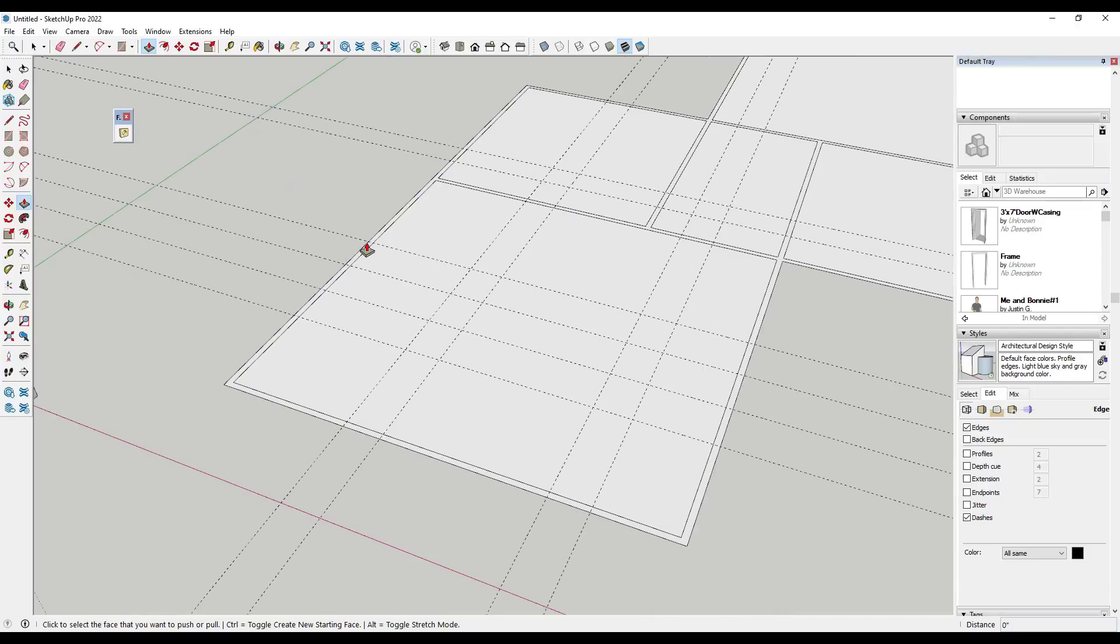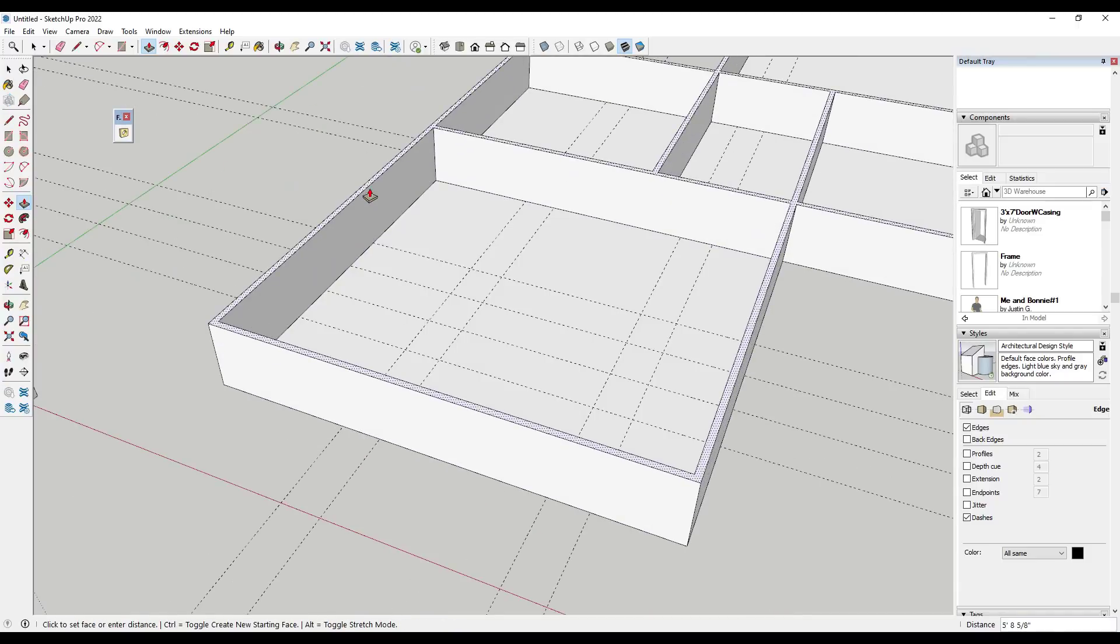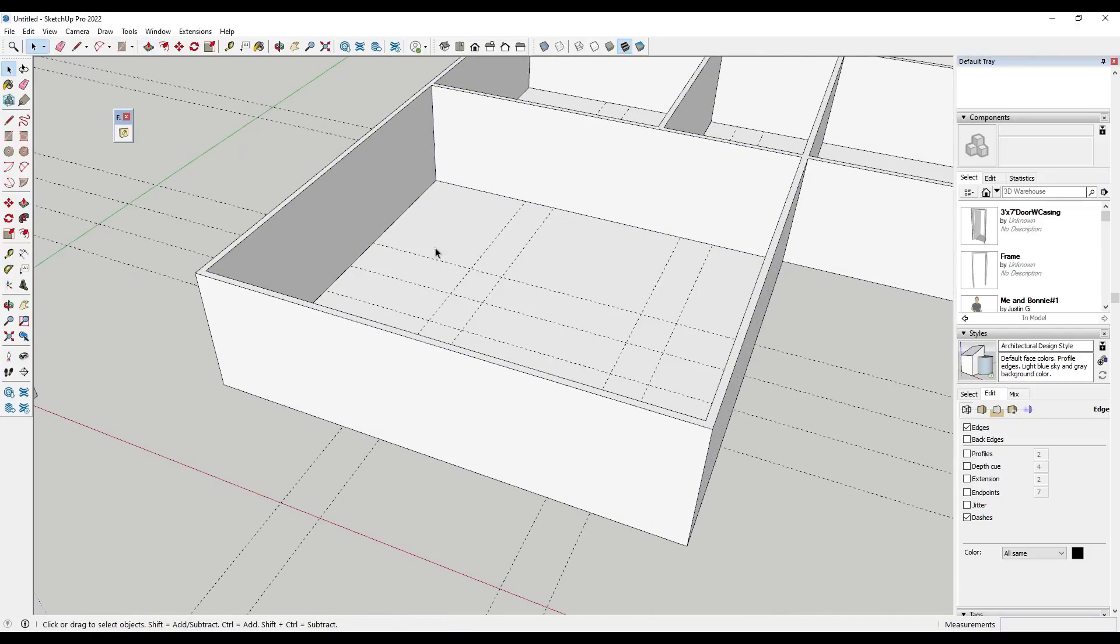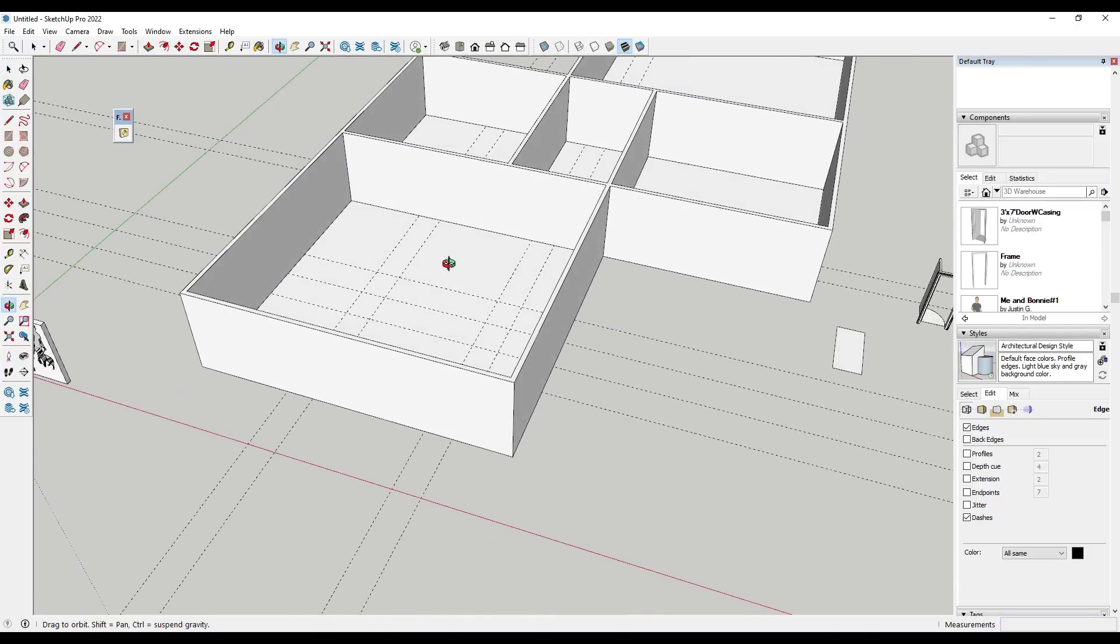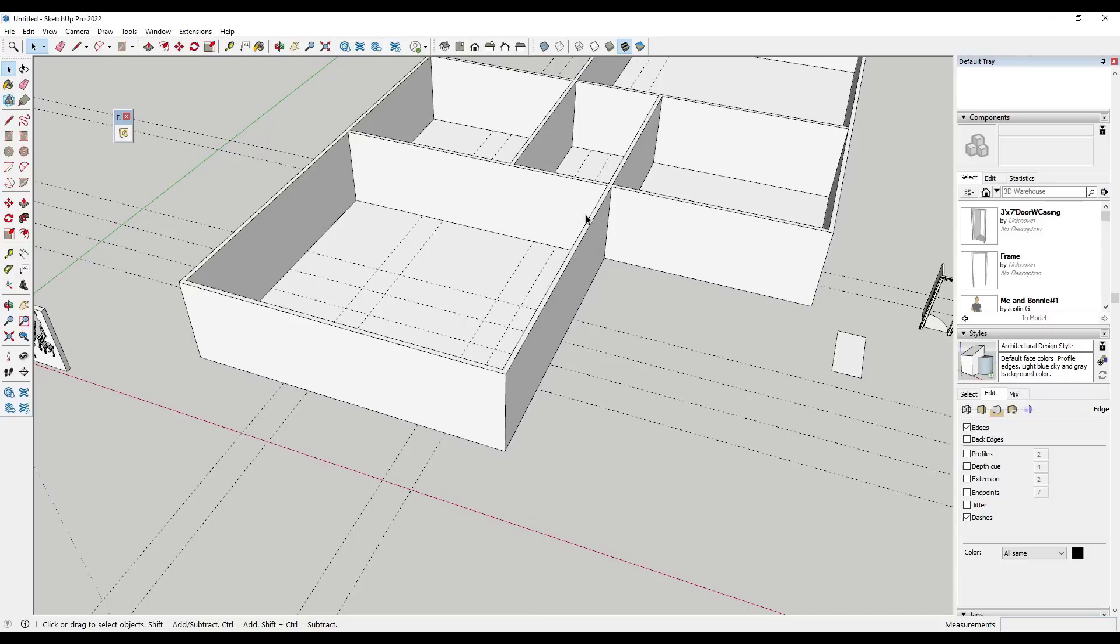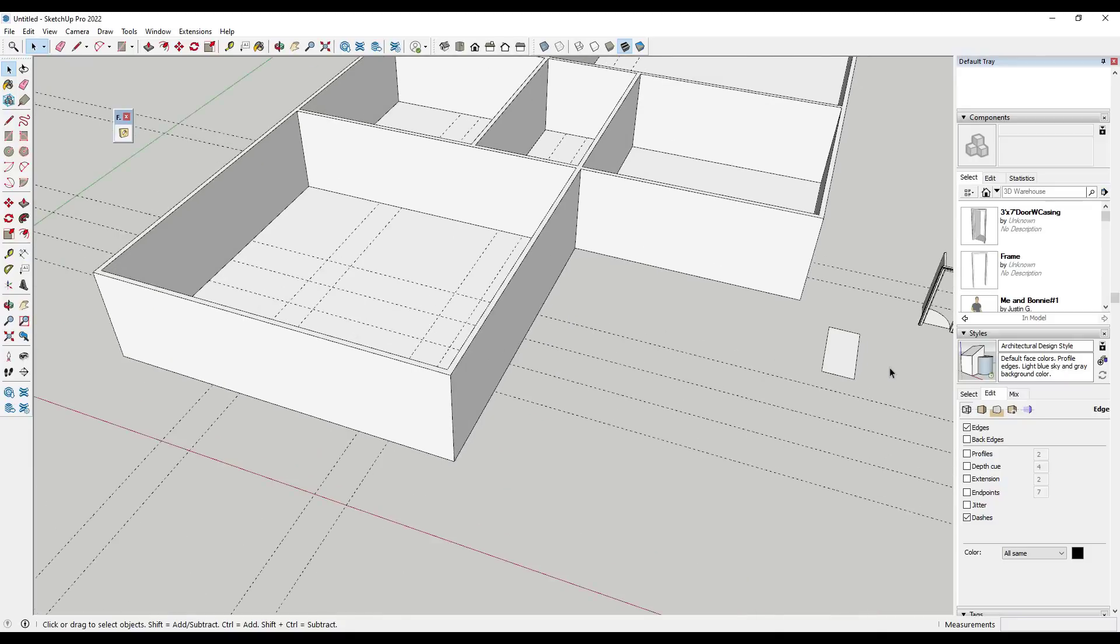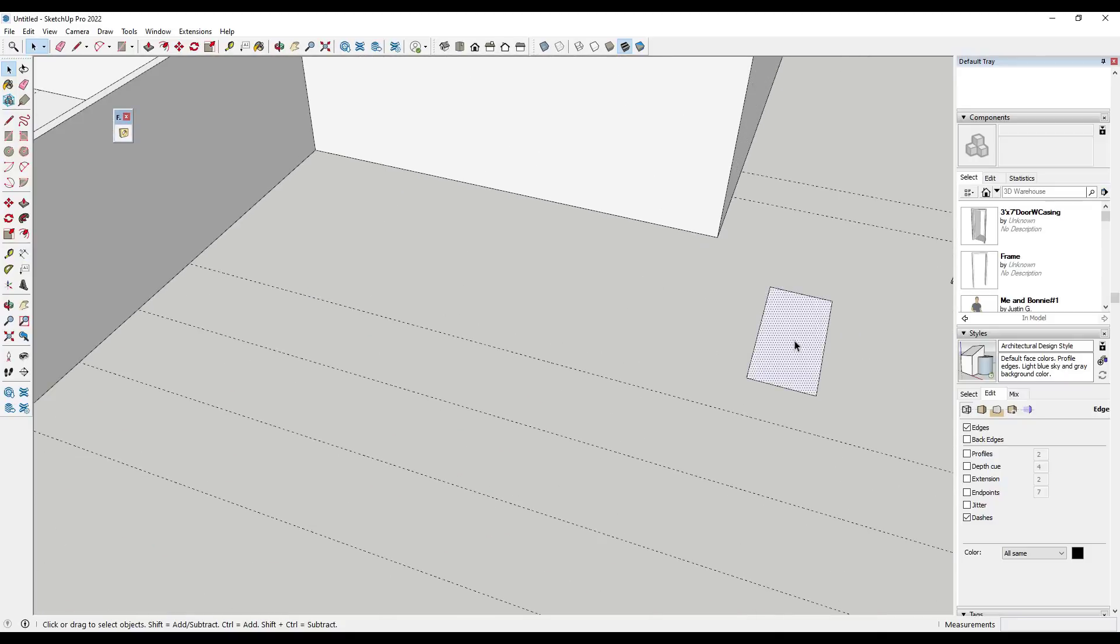So what I'm going to do is I'm going to come in here and I'm going to push pull my walls to whatever I want the height to be. So in this case I said 10 feet. And so now what we have is we have 3D walls in here and we want to cut some openings. And so in order to do that we need a stencil that's going to be the size of our doors.